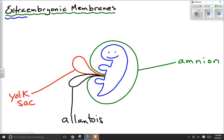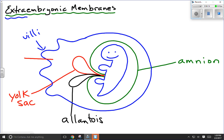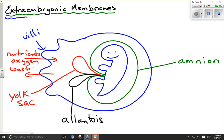Speaking of the placenta, we have to draw the fourth and last of the extraembryonic membranes — the structure that surrounds the entire system. There's another membrane that goes all the way around. At one end of that outer membrane, we're going to have an increase in surface area through the growth of structures called villi. You may have heard of villi before — they're found in the small intestine of mammals and help absorb nutrients into the bloodstream. These villi do the same thing: they absorb nutrients, oxygen, and exchange waste and carbon dioxide with the mother's endometrium.